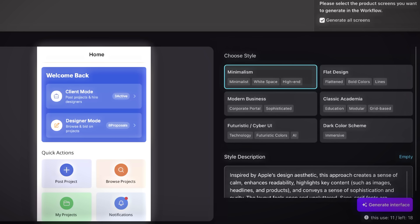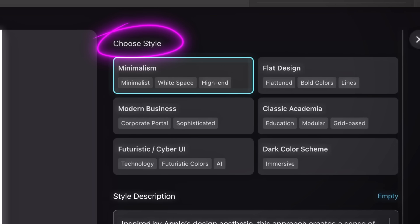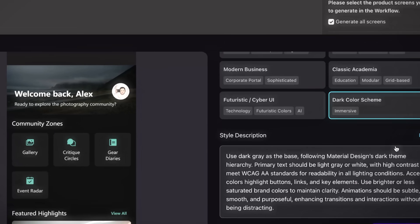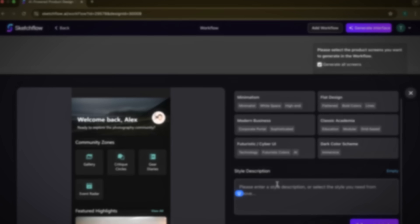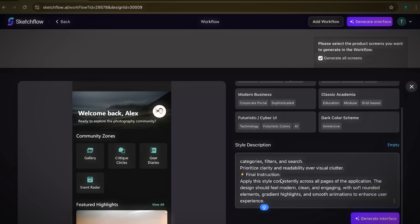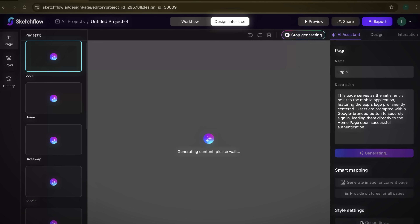Your workflow will now move into the interface generation phase, where the actual designs begin to take shape. You'll be asked to choose the style of your application or website — this is where you decide how your design should look and feel. SketchFlow gives you two options: pick from pre-suggested templates like minimalism, modern business, or classic academia, or create your own unique theme by providing a prompt. I'll go with a custom prompt that matches my idea, then click Generate Interface.